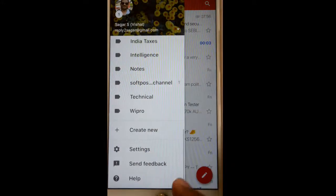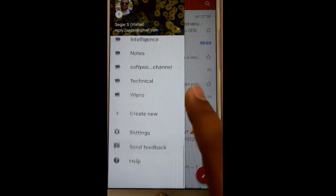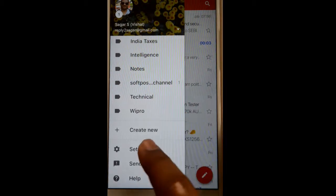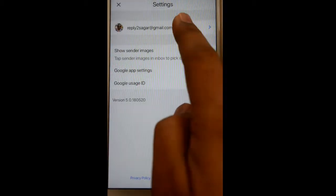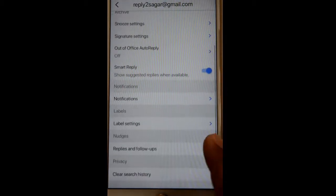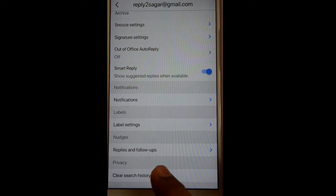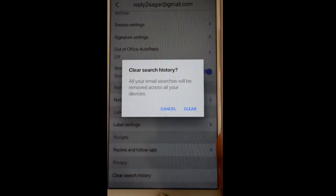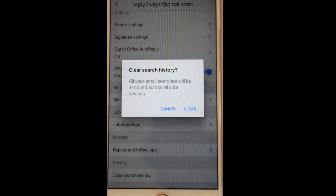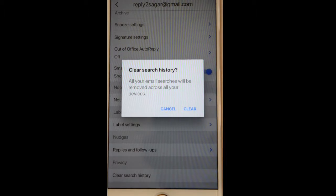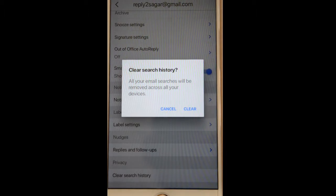You have to click on the three lines, then scroll down and click on Settings. After that, click on your email address, and if you scroll down you will find the 'Clear search history' button. Once you click on Clear, the search history will be removed.